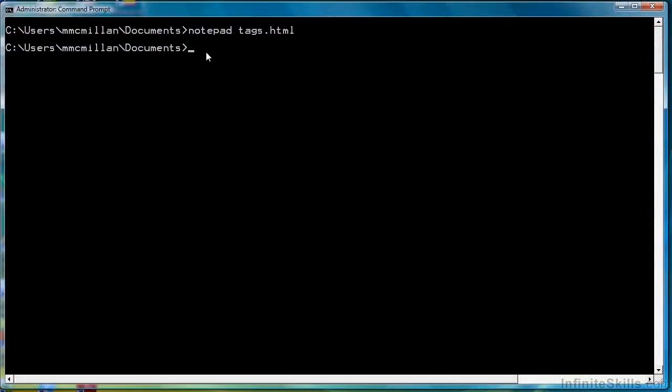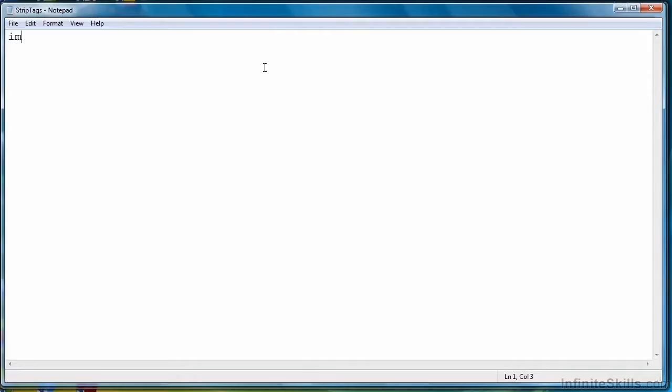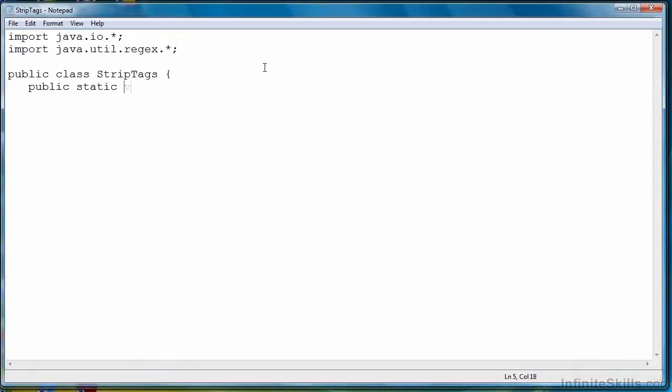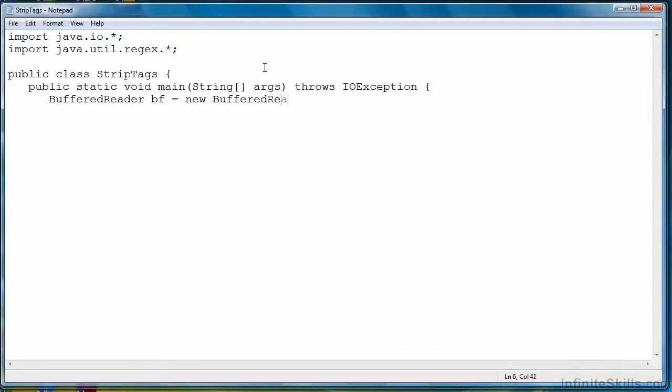Now we're going to create a Java program to do that. We're going to call it StripTags.java. Now I'm going to type for just a minute while I get the program started.